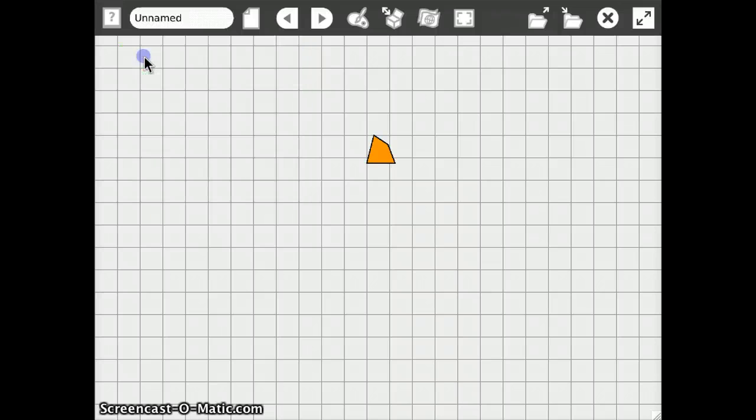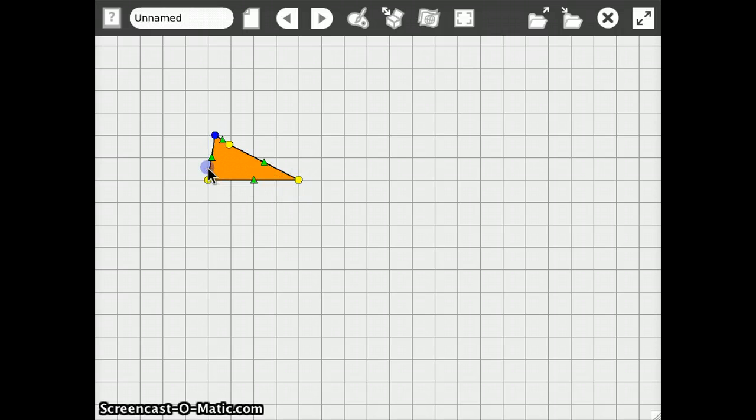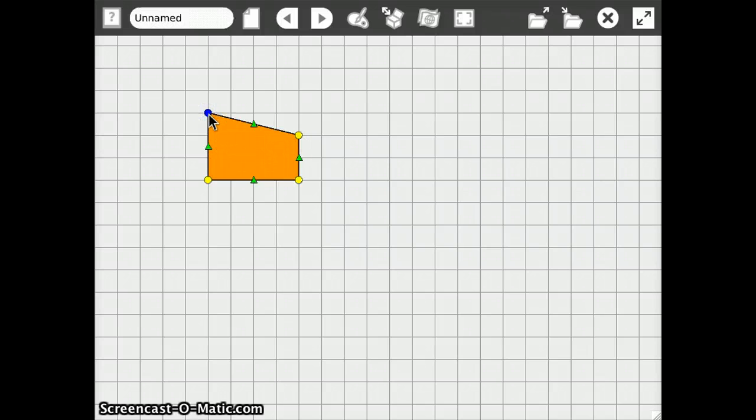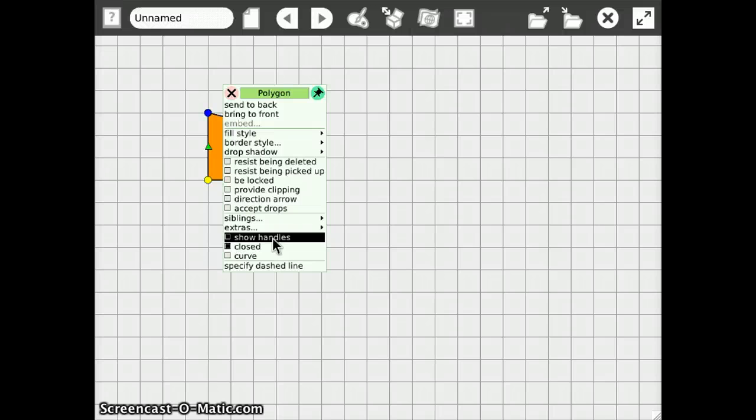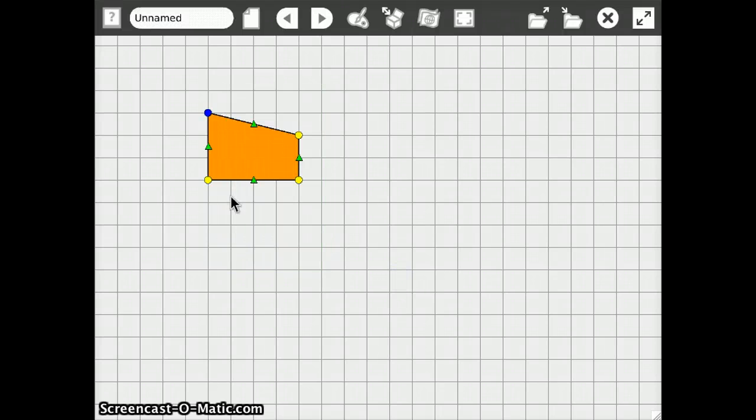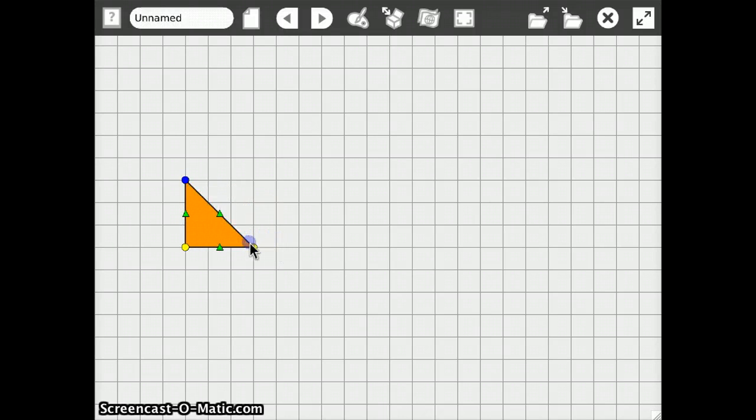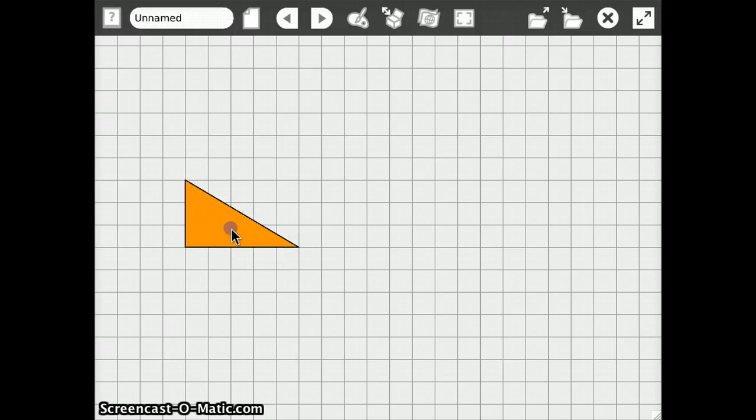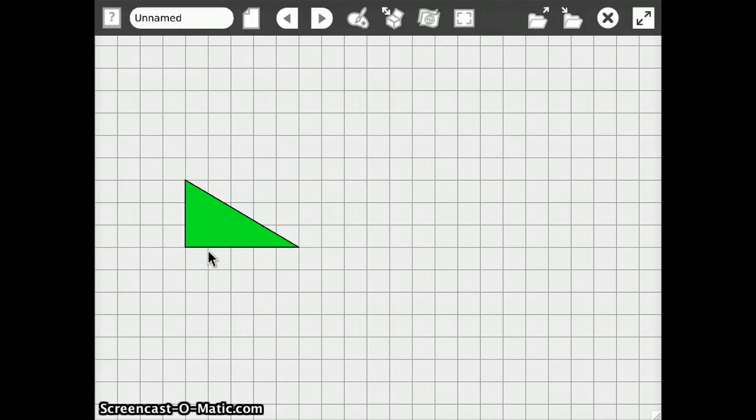So we drag out a polygon here, and polygons you can work with by shift-clicking them to show the handles, and then you can manipulate this as you like. You could also just use the show handles menu item here. Let's make a triangle first. Maybe this size. And give it a nice friendly green color.